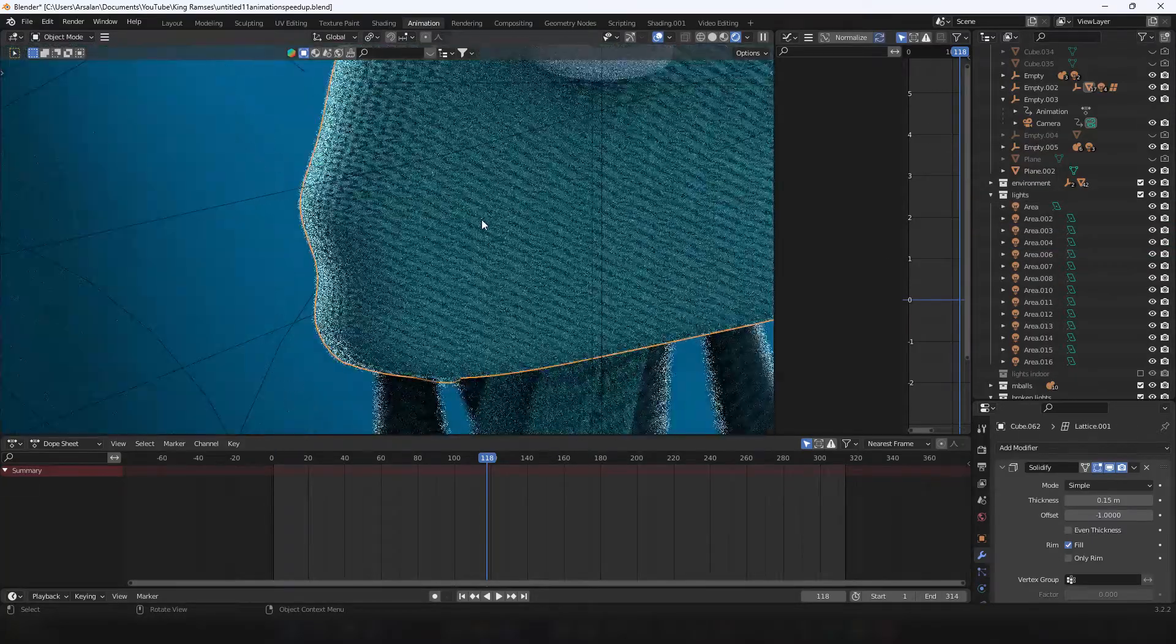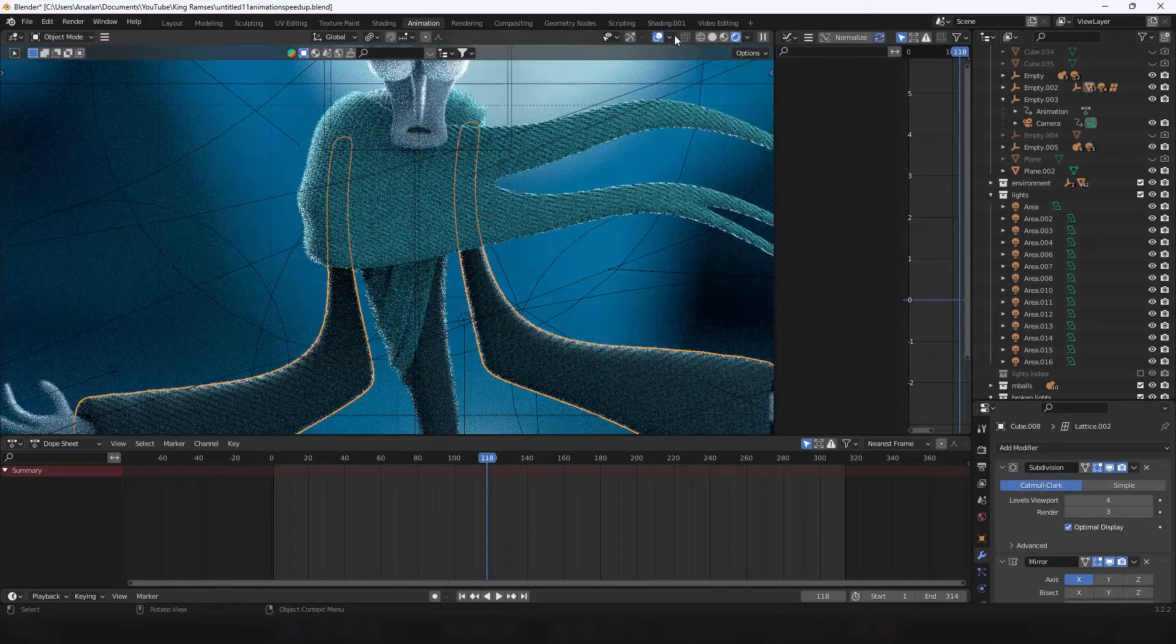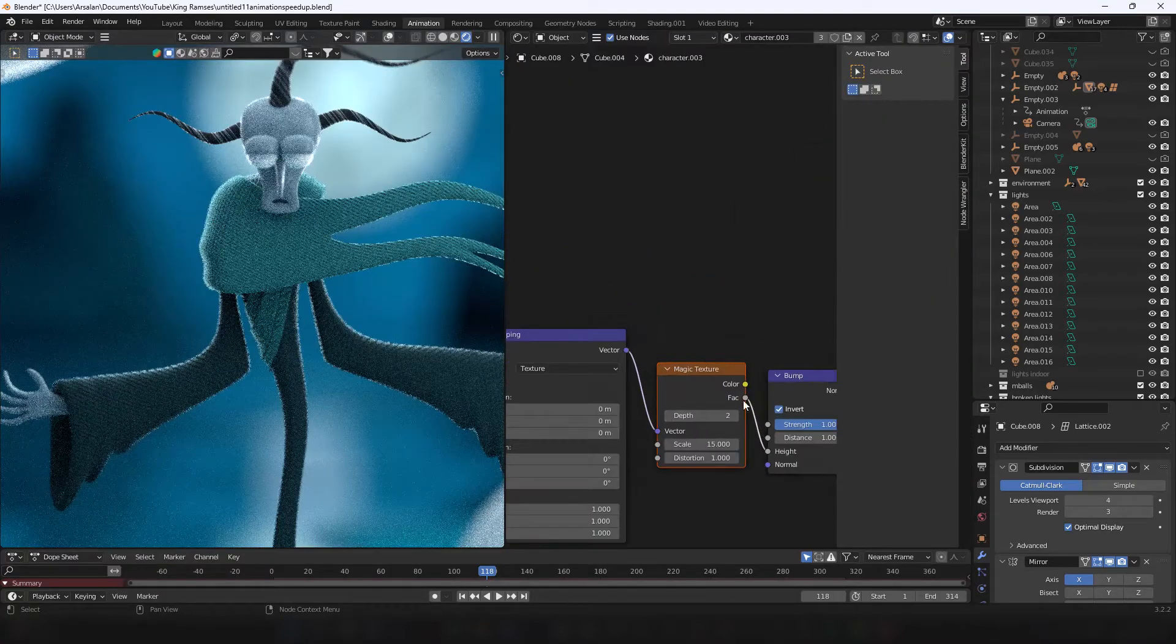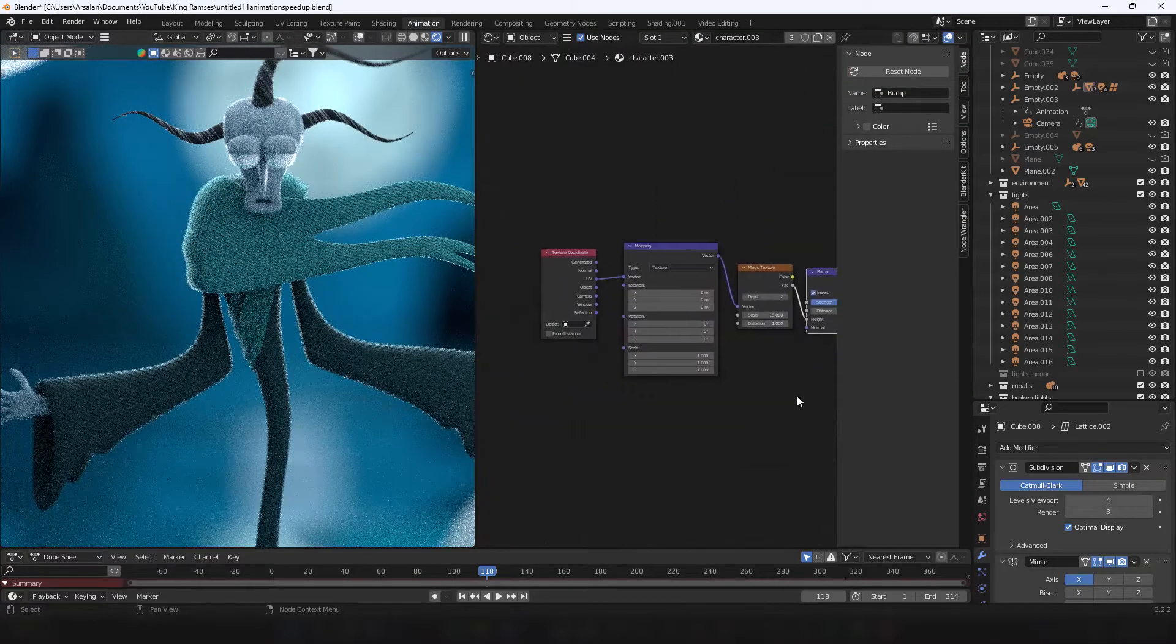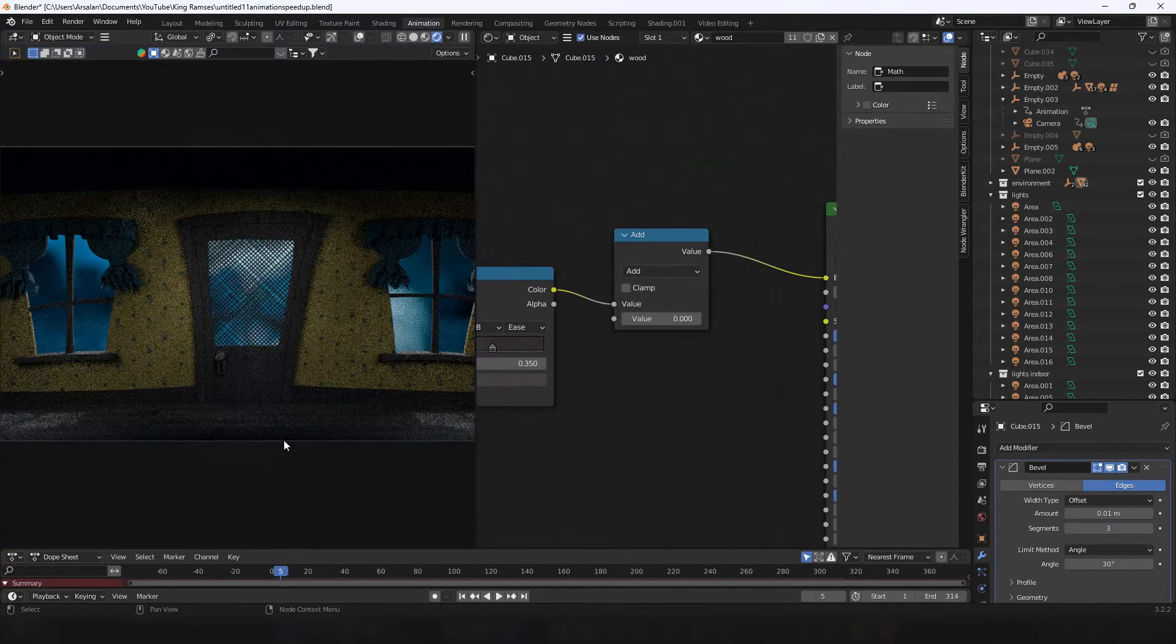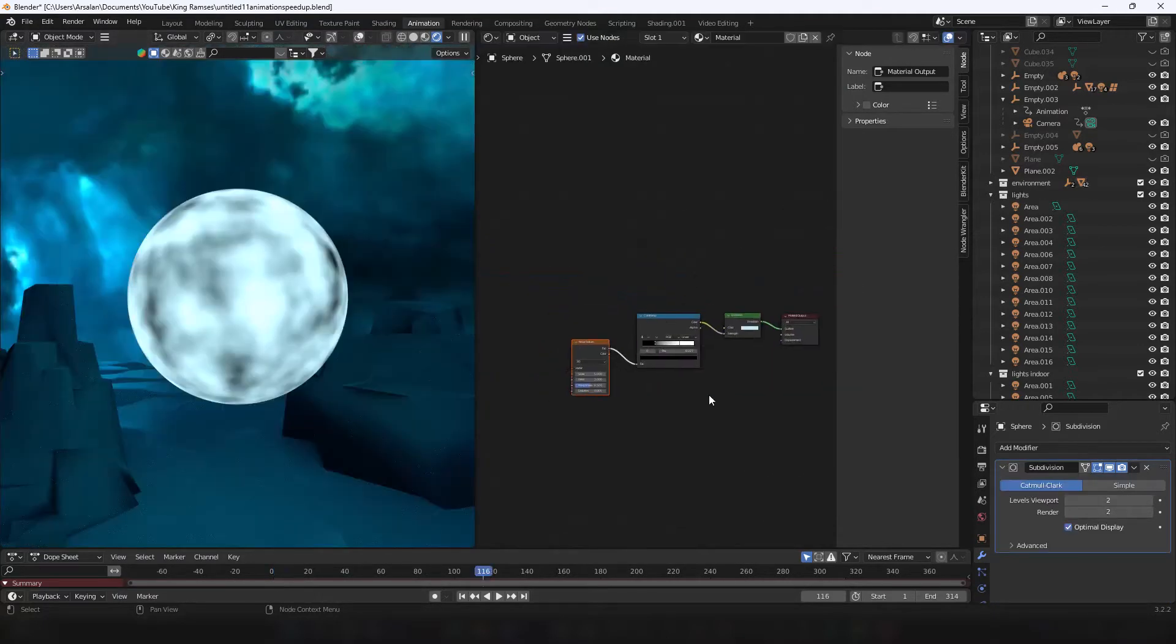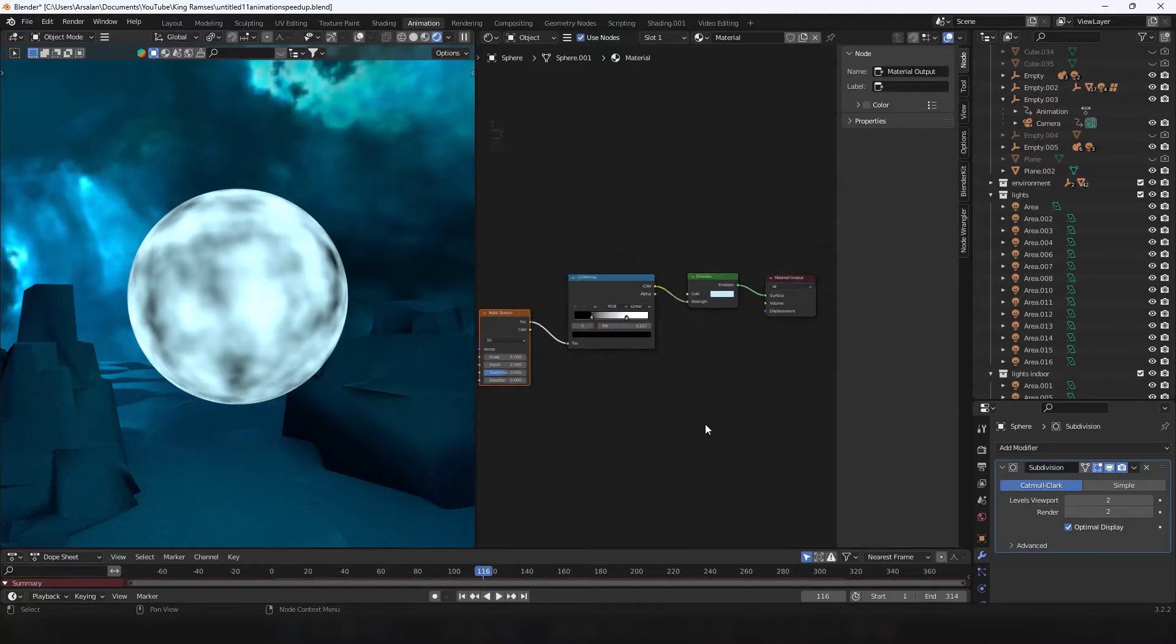For materials, I mainly use diffused colors with few added procedural shaders. Like magic texture to bump node for cloth. Musgrave to noise for wood. Noise plugged into a color ramp to an emission ramp for the moon.